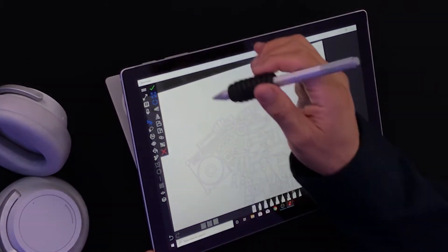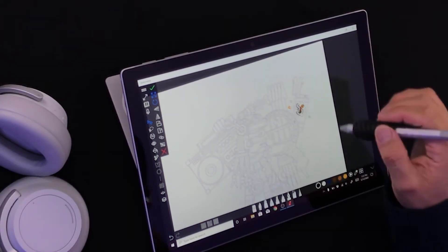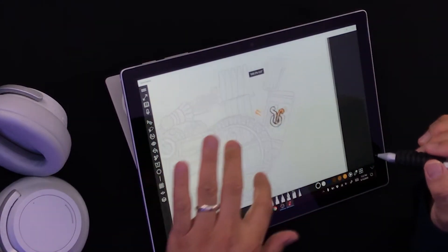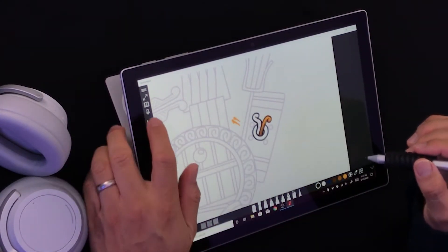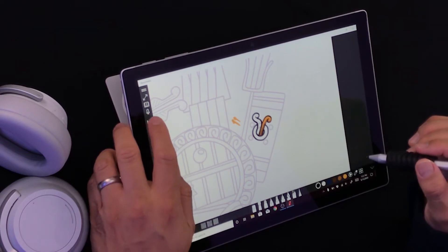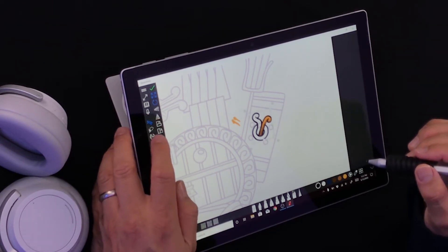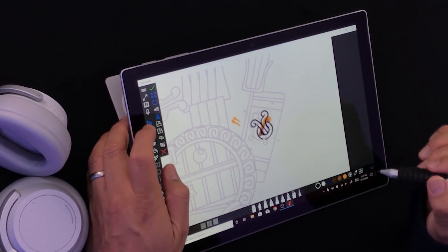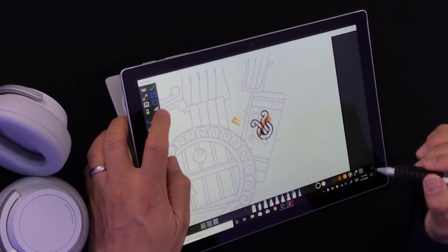What if I wanted to flip it? No problem. Let's flip it horizontally or vertically. Beautiful.